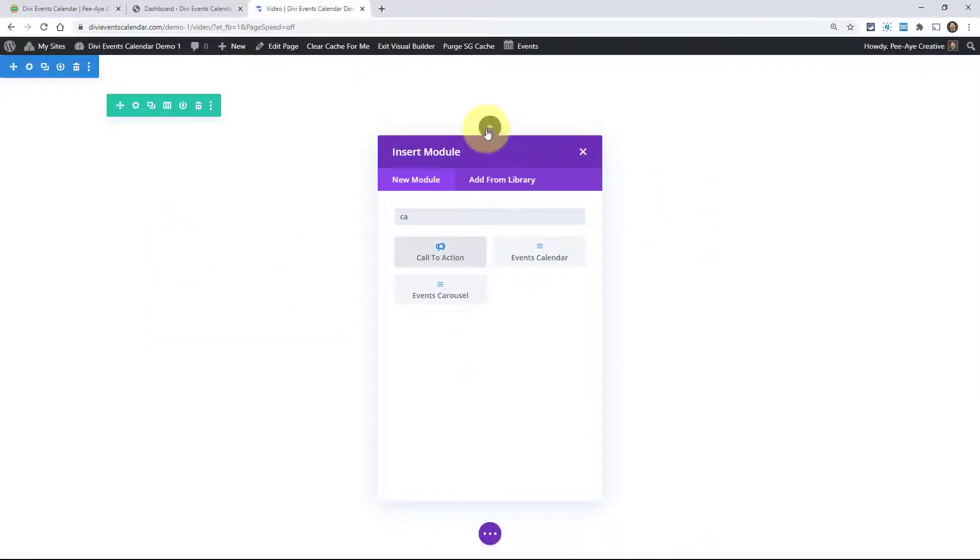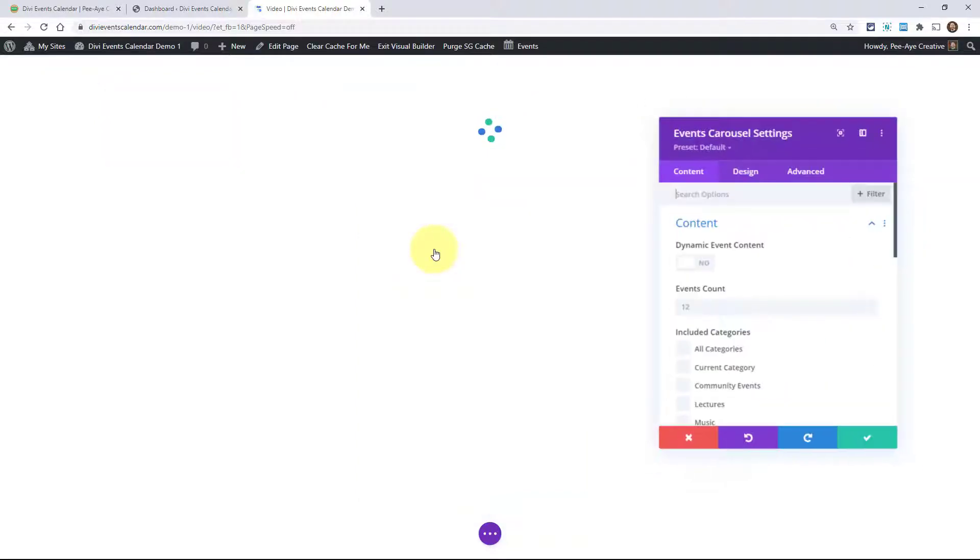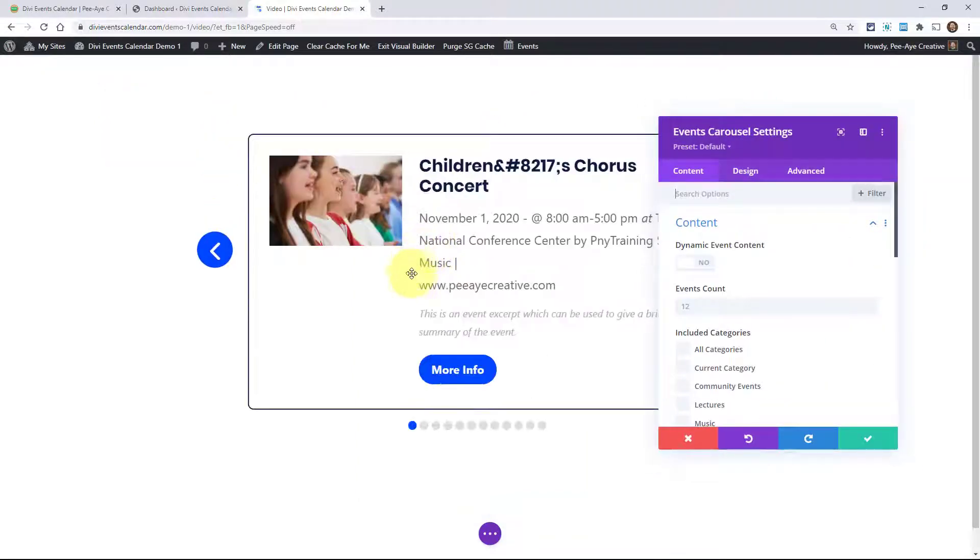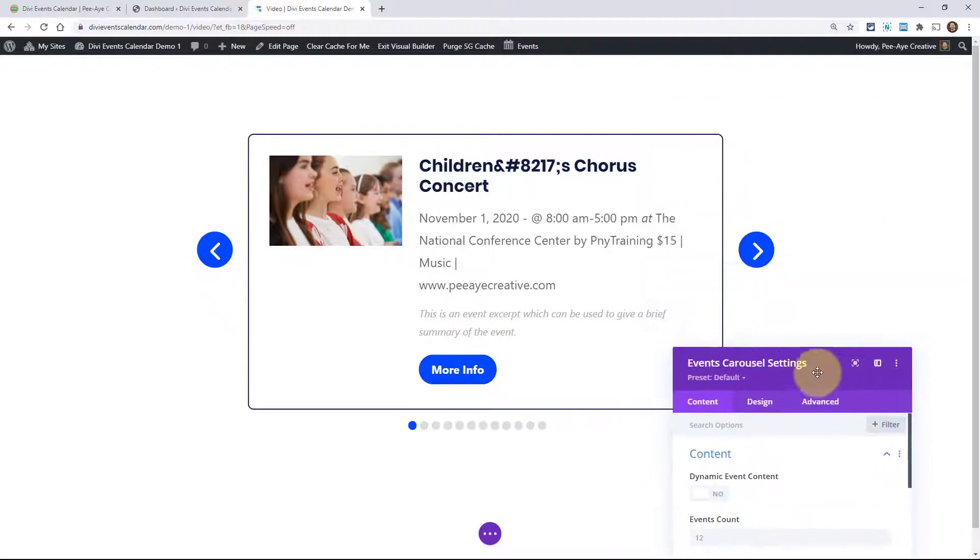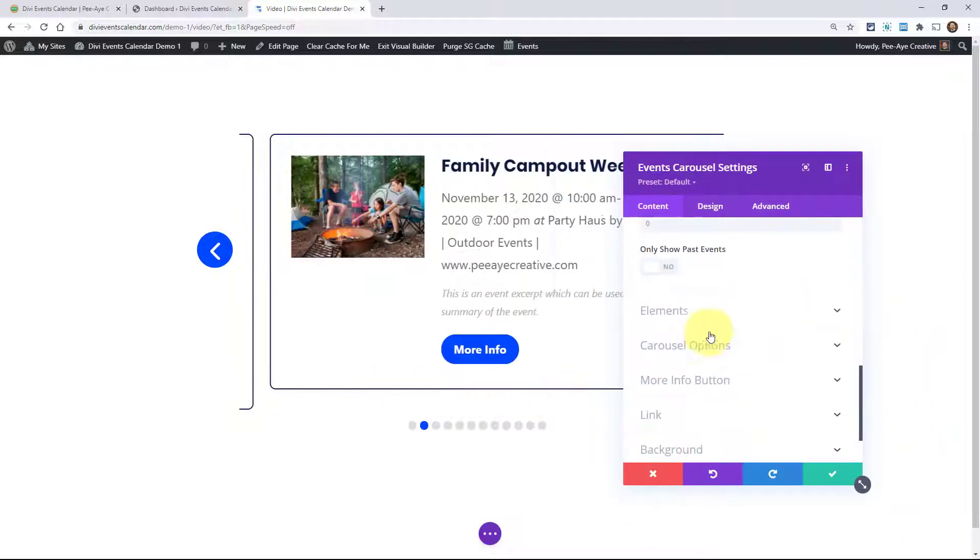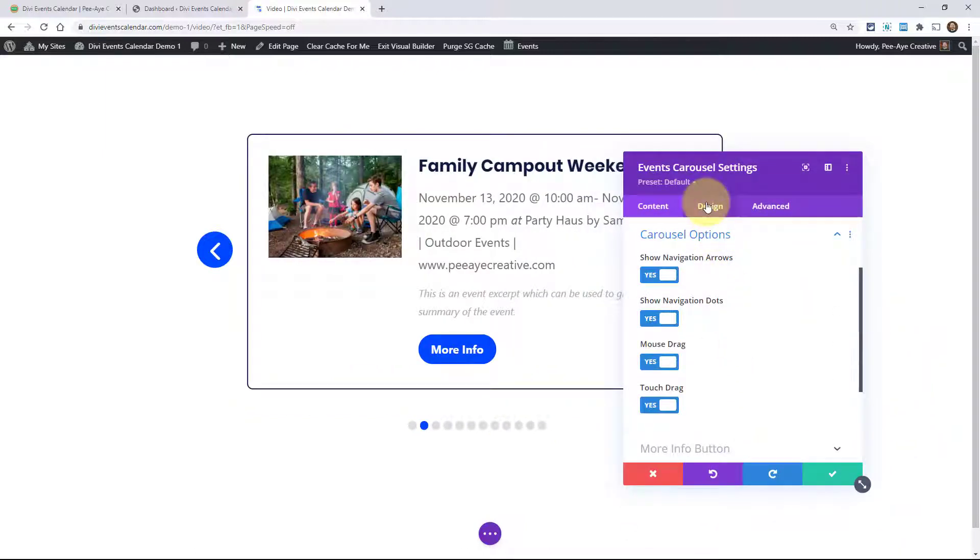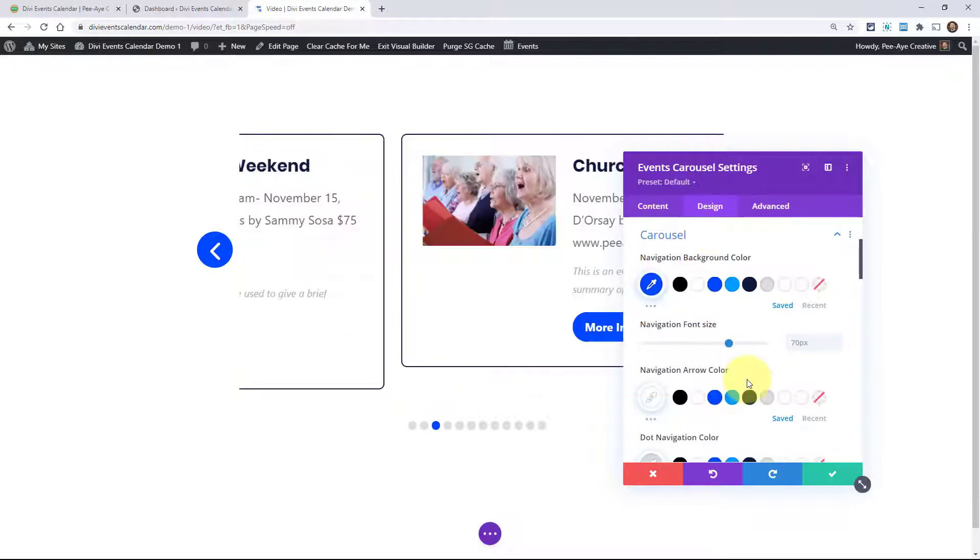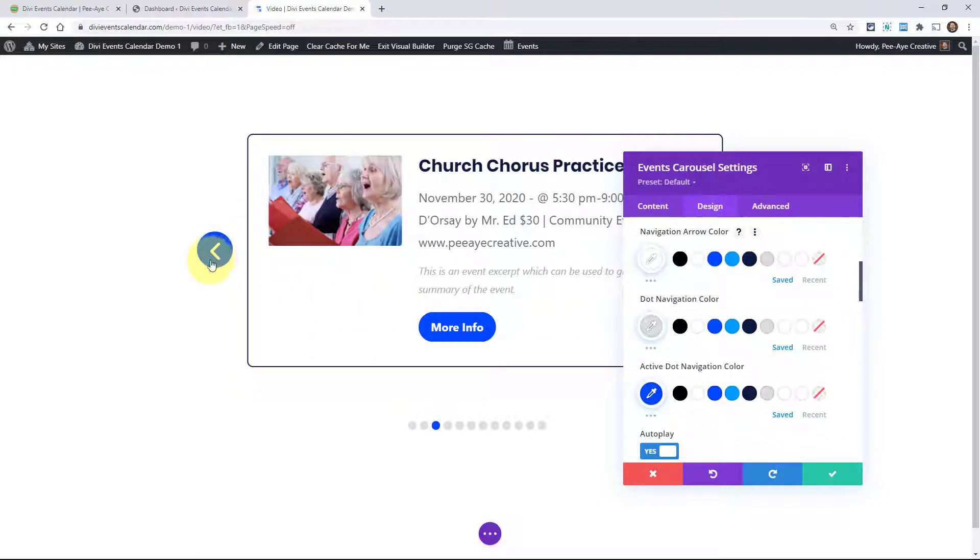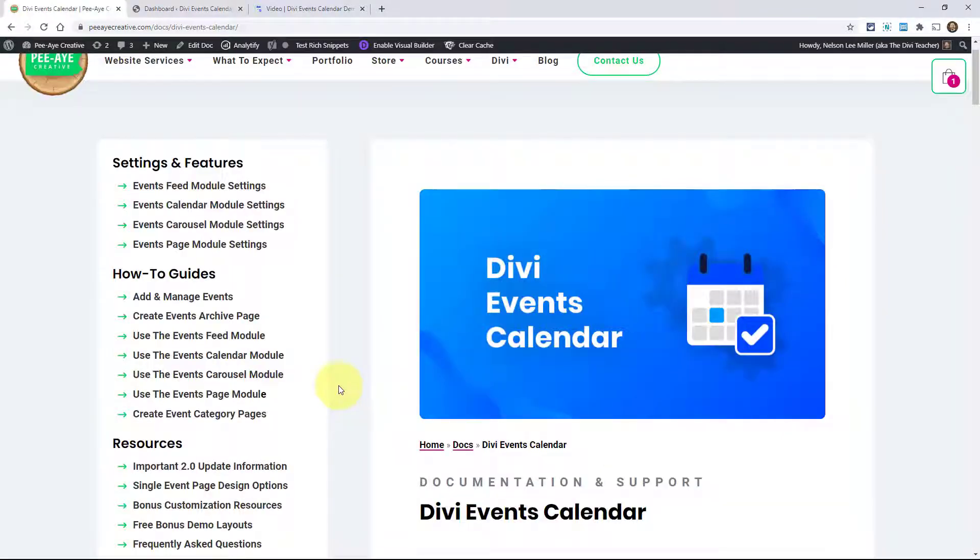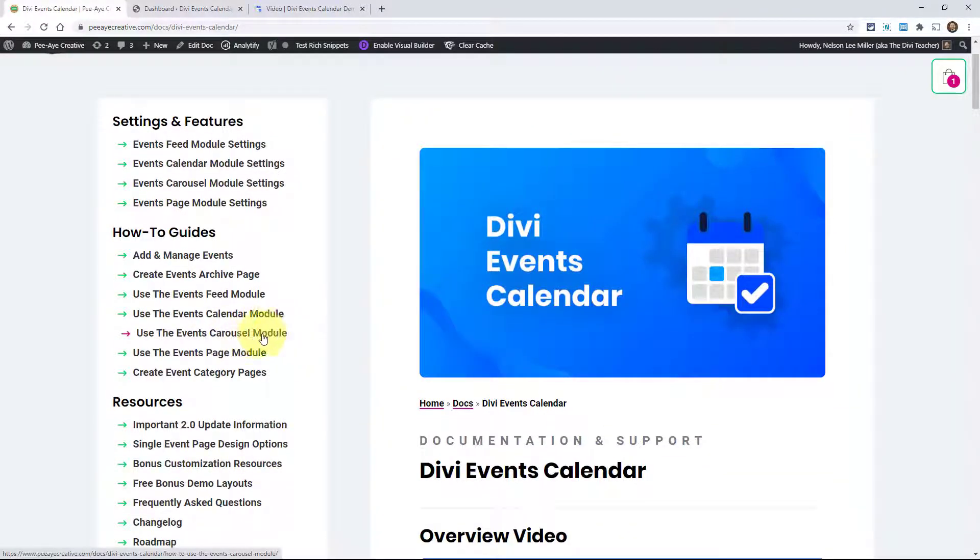The other one we have is a carousel module. This one's new with 2.0. This is similar to the events feed module, but you get all the carousel features like the navigation arrows and dots, and then all of the settings that relate to that. So we have carousel options here. And then in the design tab, there's even more styling of these icons and the dots and everything. We have a full video on how to use the events carousel module.